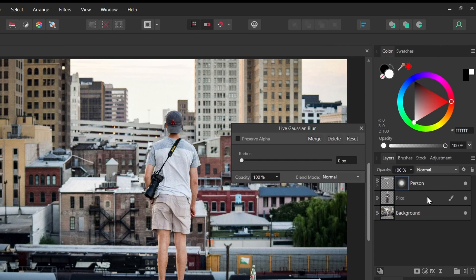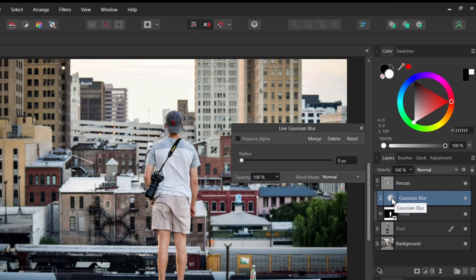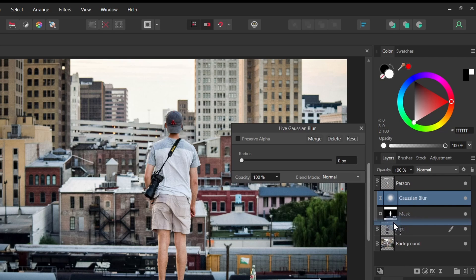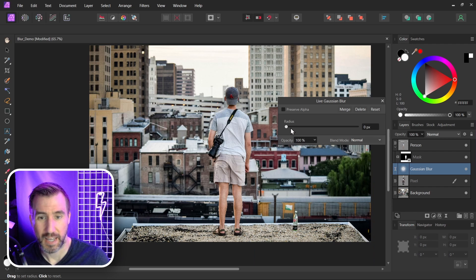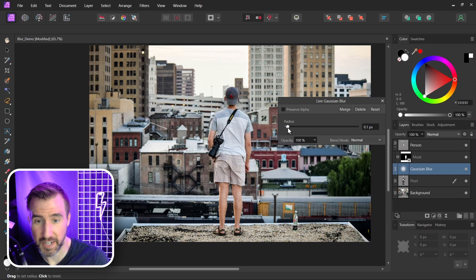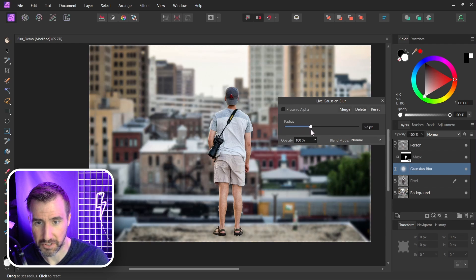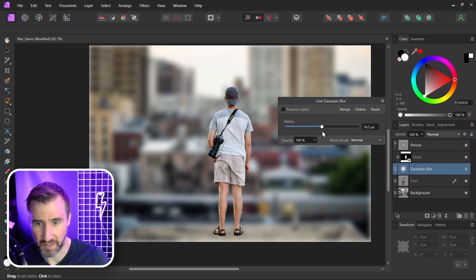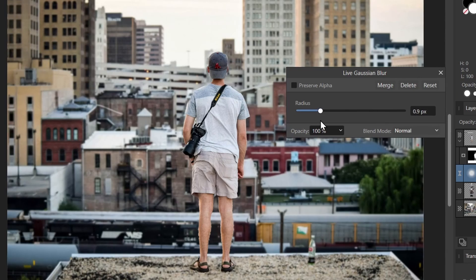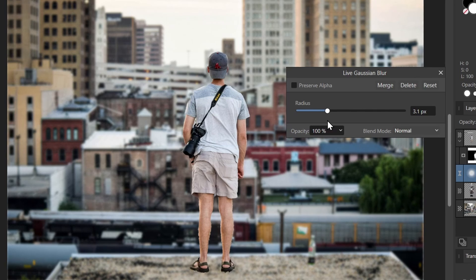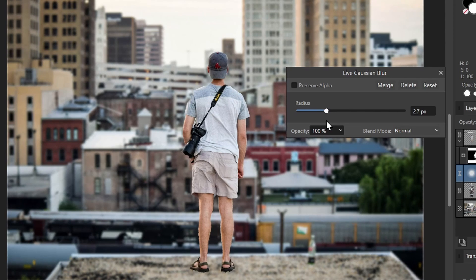Now make sure it gets added into the right place. I'll take the Gaussian blur out here and I'll put it above my pixel and background layer. That's my inpainting layer. And now I can increase the radius. So I'll do it really extreme so you can see the effect. This is what's happening to our image here. So let's put it somewhere in that two pixel, three pixel range. I think there is pretty good.